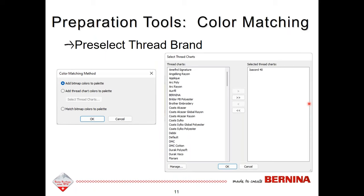Another preparation tool is Color Matching. Here you can choose how you want the colors to match to an image — you can match the bitmap colors to your color palette, or choose a brand of thread. The thread brand you choose will find the closest match and associate a thread color with the picture. All sorts of thread charts are built into the software so you can choose your favorite brand. We'll investigate this when we work live in the software.